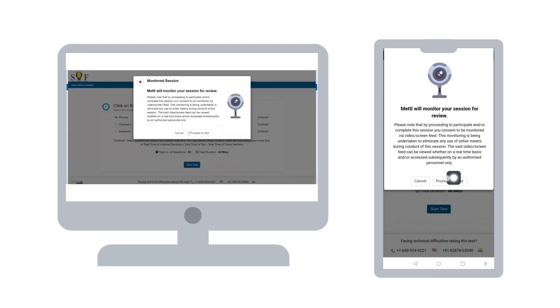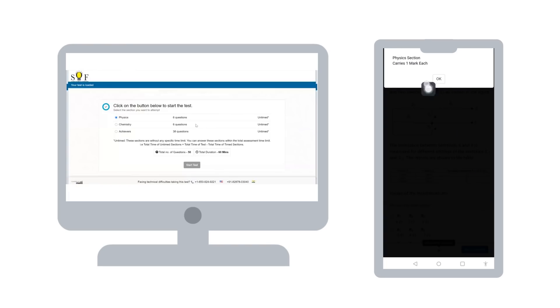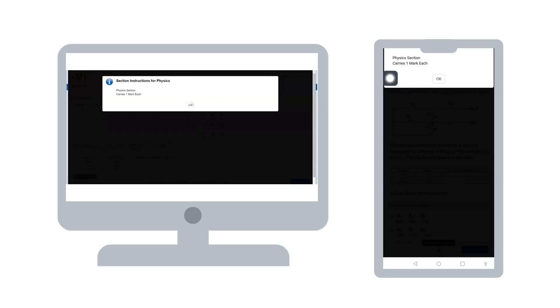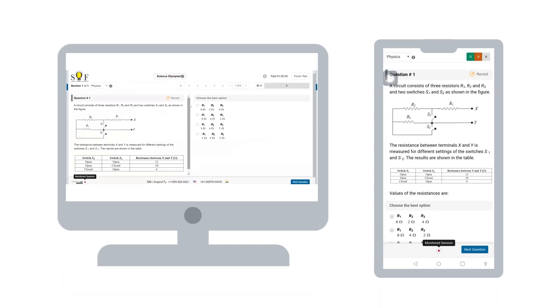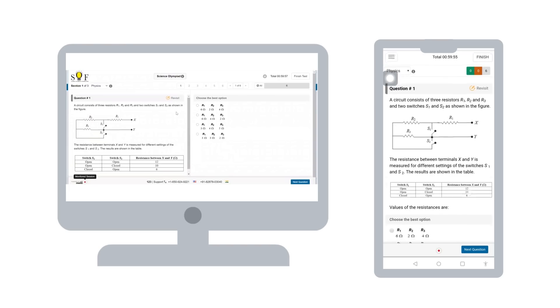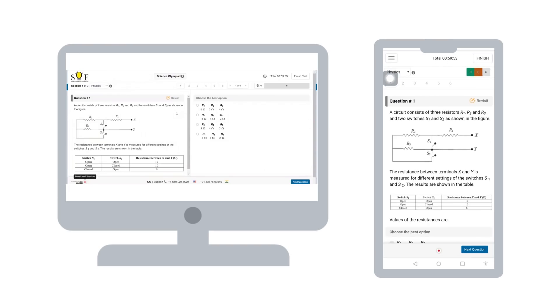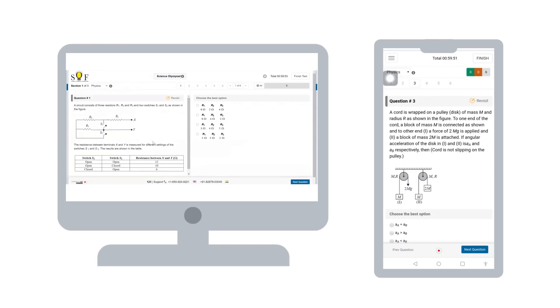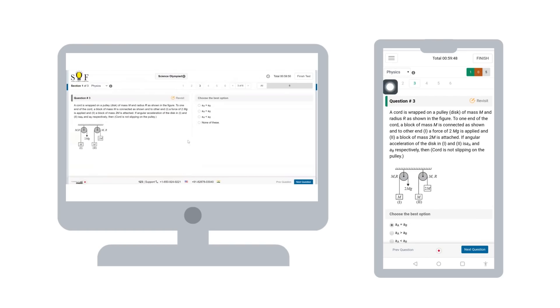This page will request for your permission to give access to the video or screen feed for proctoring. You will need to click on proceed to test to start the test. You will enter the test page and your timer will start. On the left side, you will have the question and options will be on the right side. Please select the correct option as per your understanding and click on next question at the bottom.